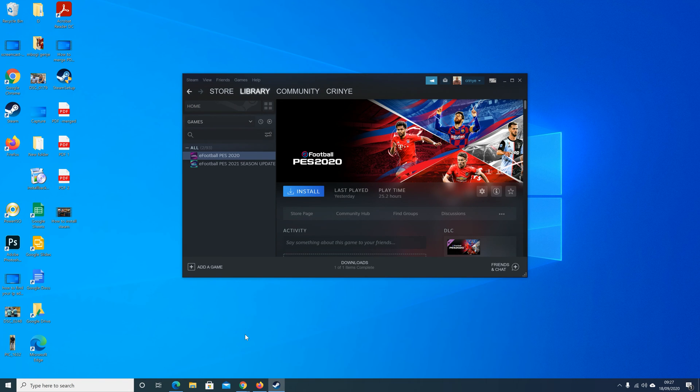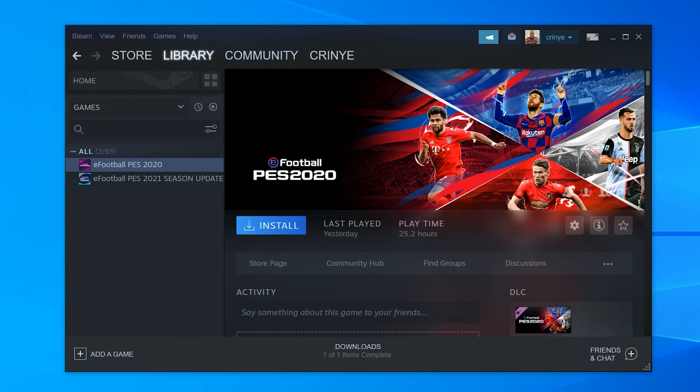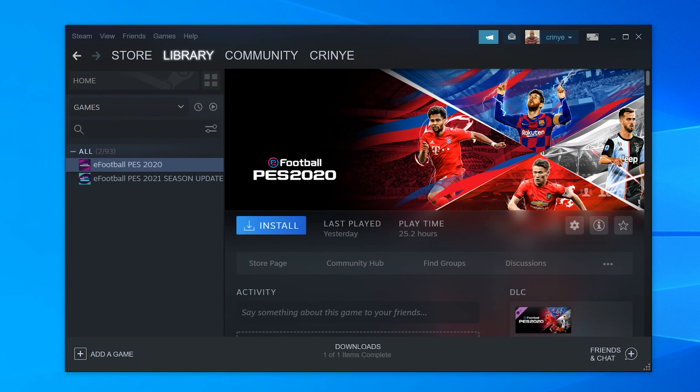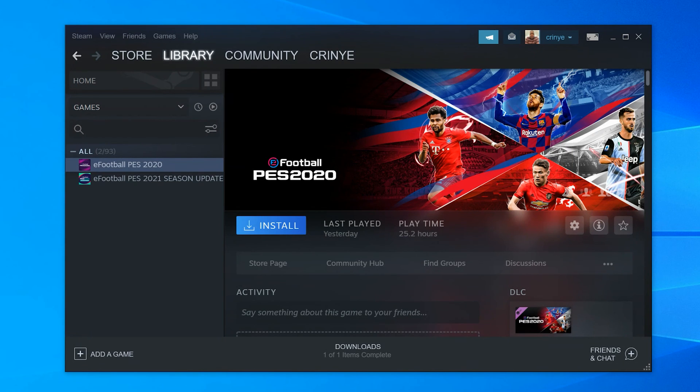You can go ahead and install that game in the future if you want, or even install it on another computer using the same Steam account. That game is still attached to your Steam account. You still own it even if you uninstall it.